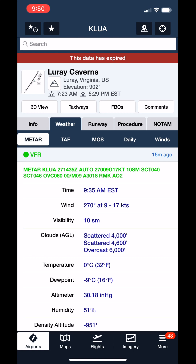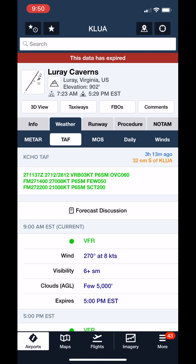MOS stands for Model Output Statistics. Both the TAF, Terminal Aerodrome Forecast, and the MOS provide forecast predictions for an area. Any weather prediction is exactly that — a prediction. Models are used which factor in pressure, humidity, temperature, and wind, along with historical trends and other assumptions. The model can predict weather within a specific geographical area — think of the continental U.S. being covered in a massive grid with a forecast applied to each individual section of it.